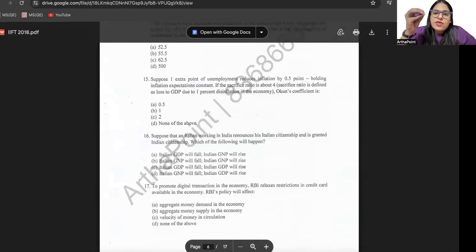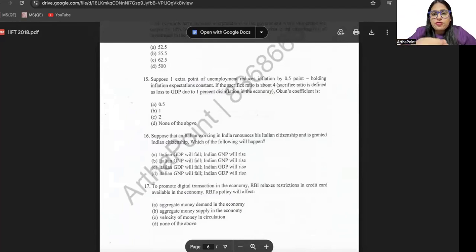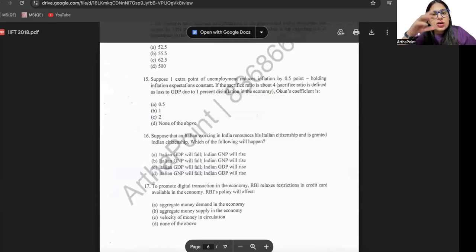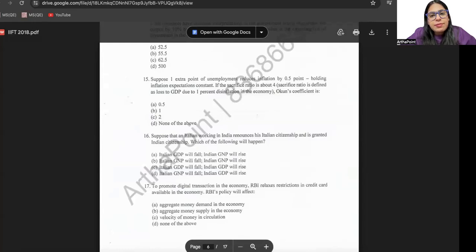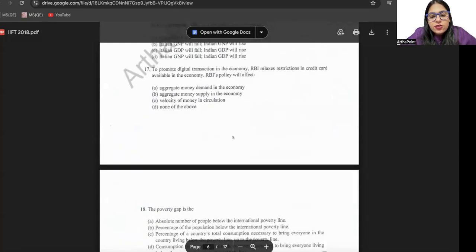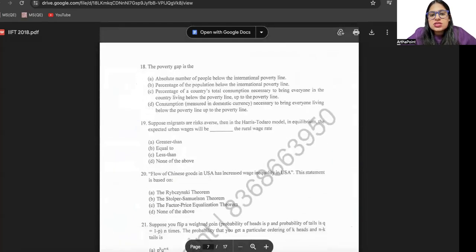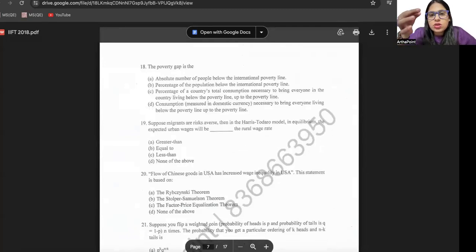In microeconomics, you have to focus on consumer theory, utility maximization, producer theory, profit maximization, monopoly, and general equilibrium. In macro, the same — IS curve, LM curve, GDP calculation, what is included in GDP, and inflation theories. In maths, you still have to focus on differentiation and integration. The syllabus is pretty much the same, and I have already uploaded the solutions of IIFT on the portal for you to check.